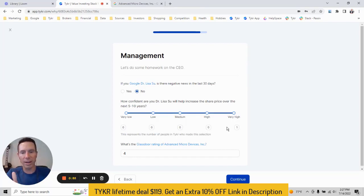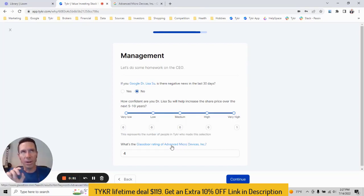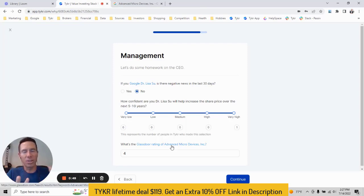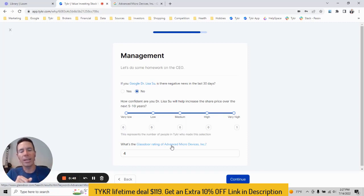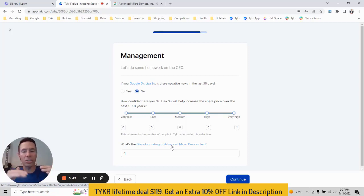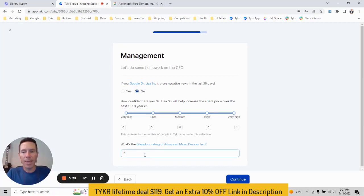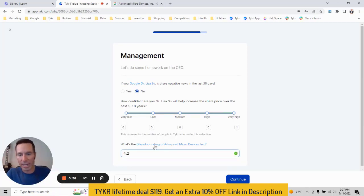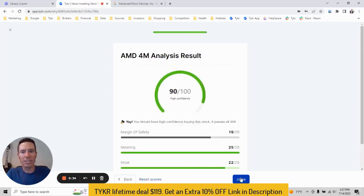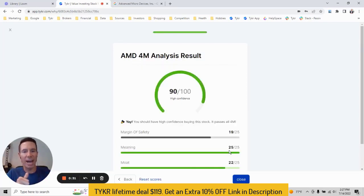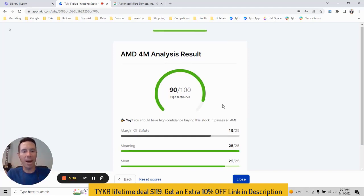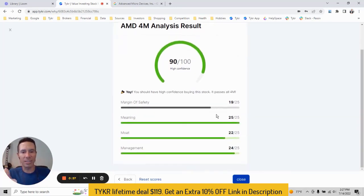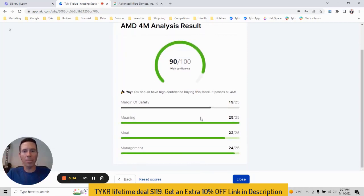And then there's Glassdoor. So in this case, we did some homework on this and there's a few other people that did this too. The higher the Glassdoor rating or the rating employees have of the company, there can be a correlation to a higher share price. So in this case, AMD has a 4.2 Glassdoor rating. Enter that. Click continue. And our analysis is done. We've got a 90 out of 100. High confidence to go ahead and buy this stock. And you can see how it breaks down below, but hope this video helps. And I'll be doing more of these on YouTube. So stay tuned there.